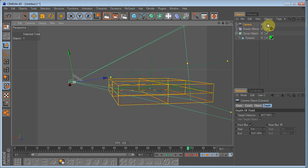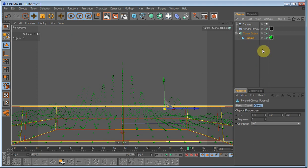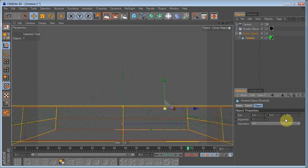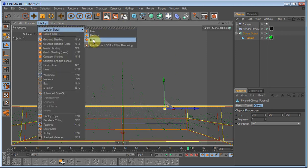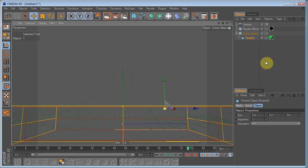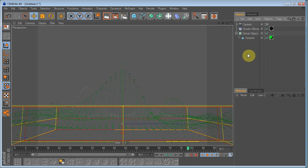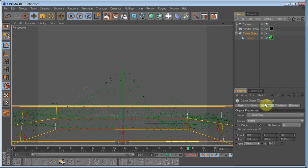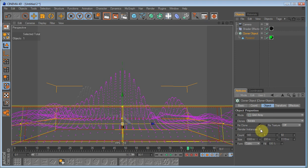Check the camera. Go back to the pyramid and set the size back down to 2. Go to display, level of detail high. And on the cloner object we can check the render instances because that will render faster.